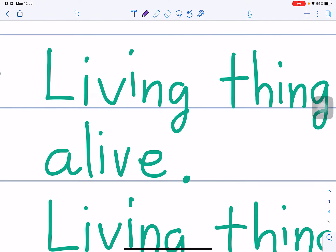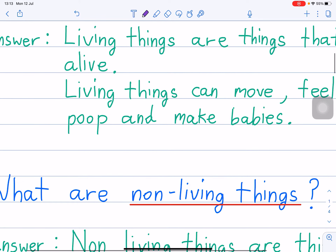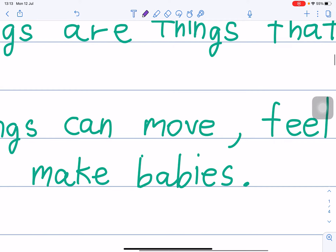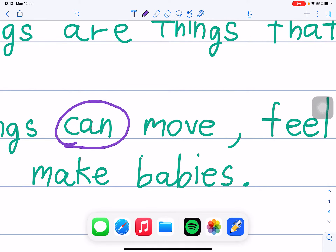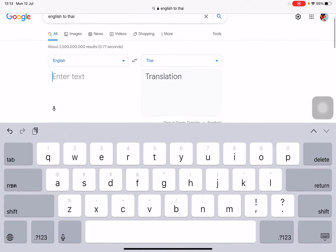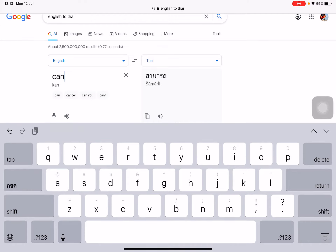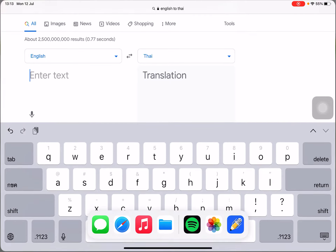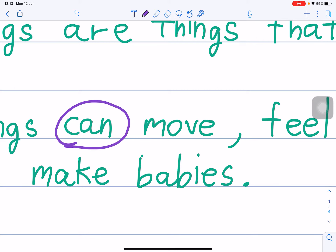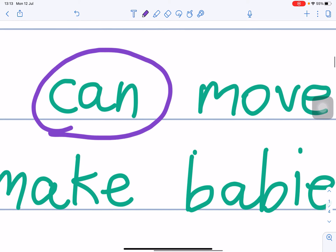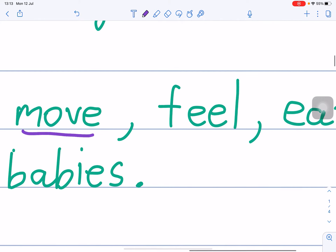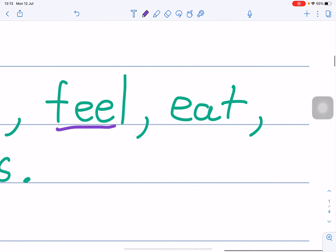This one — alive — means 'mi cheewit'. So now, living things can. Can means 'dai'. Living things can move, feel, eat.